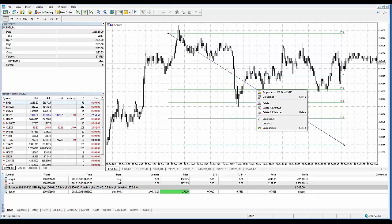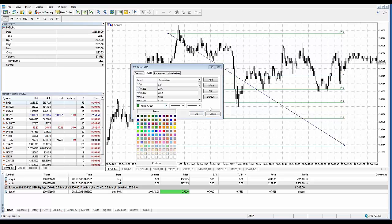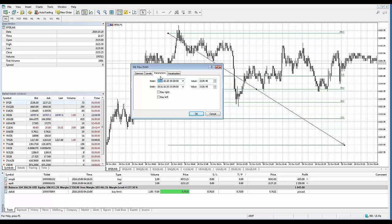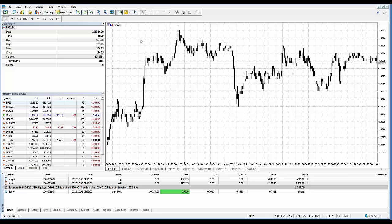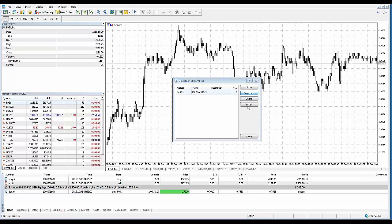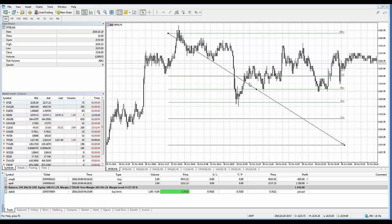Keep in mind every drawing tool's function is different, so you'll see different parameters available for each. For example, what you can change for Fibonacci may not be available for a GAN tool. To adjust timeframe visibility, uncheck specific timeframes in the visualization tab — unchecking the one-minute timeframe removes the drawing tool from that chart. You can also access properties via the Object List in the context menu.